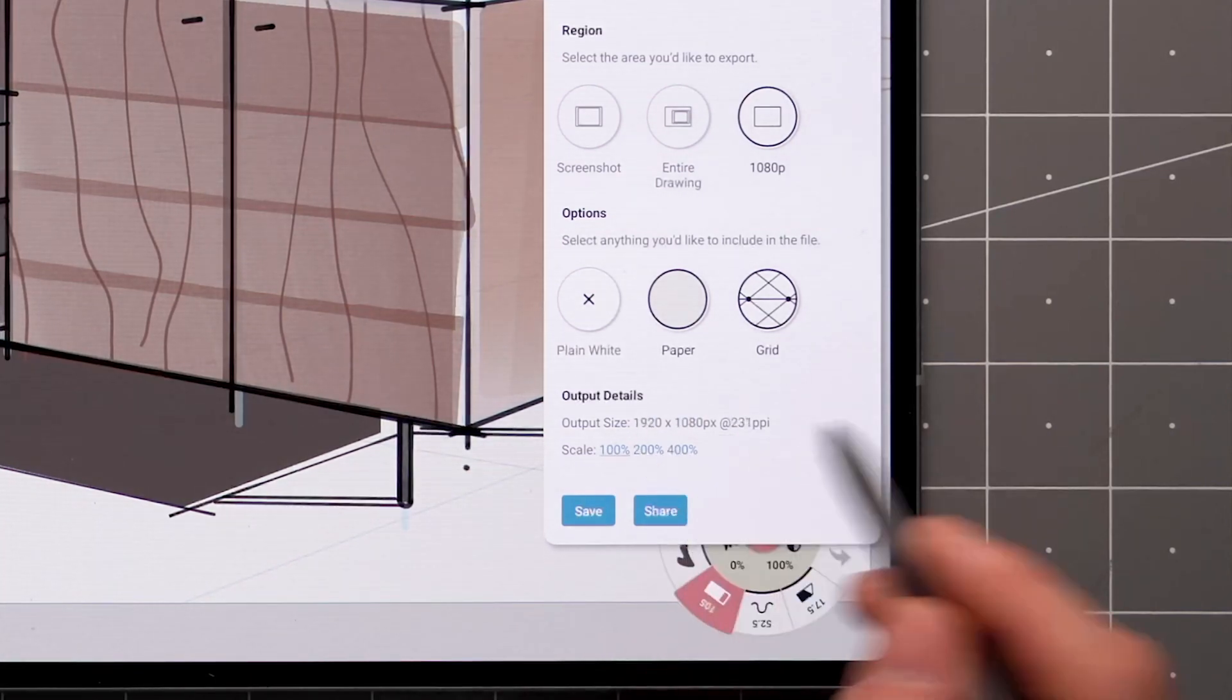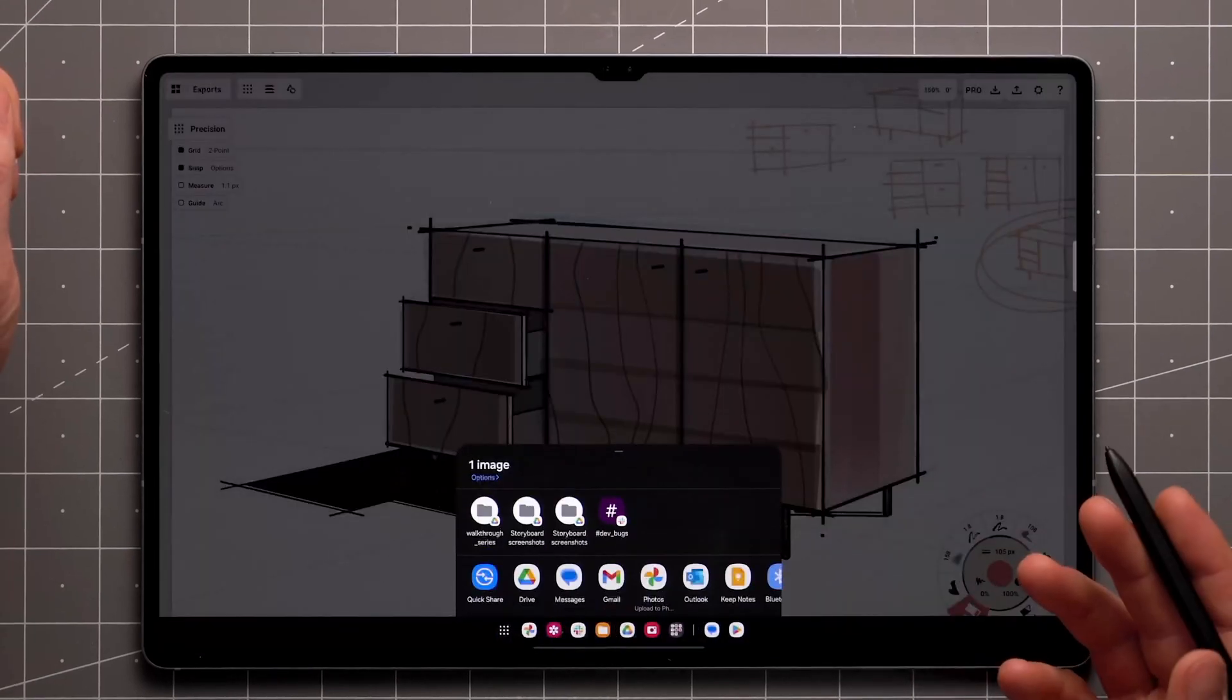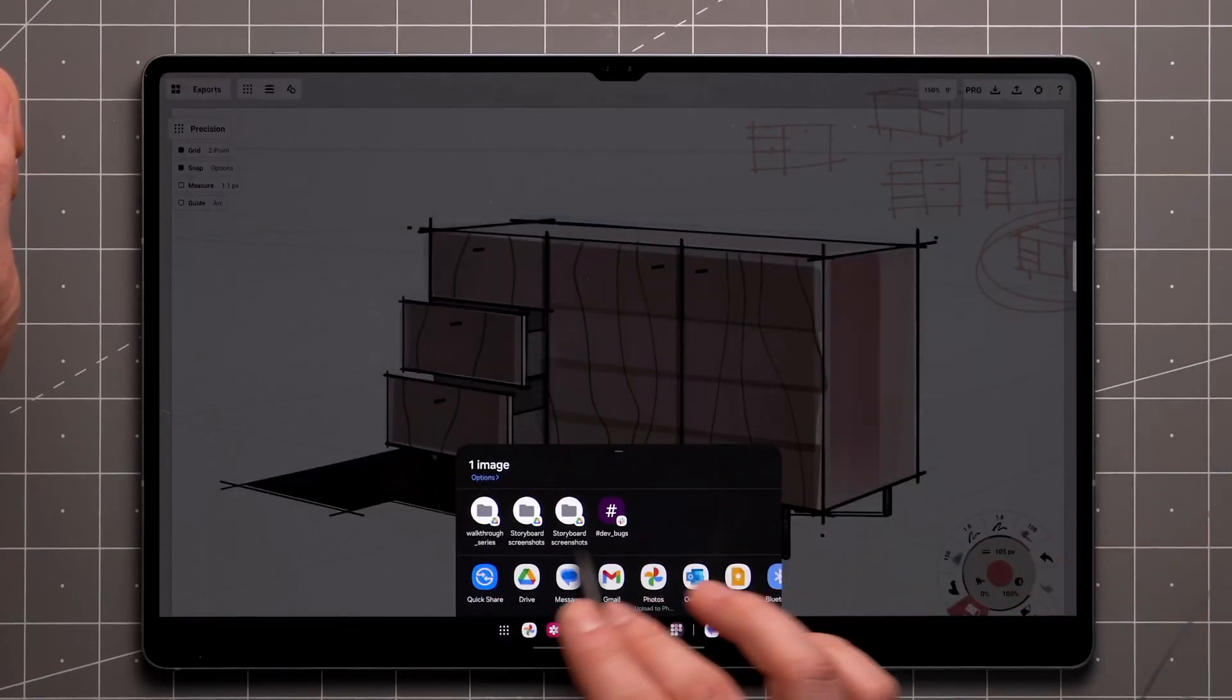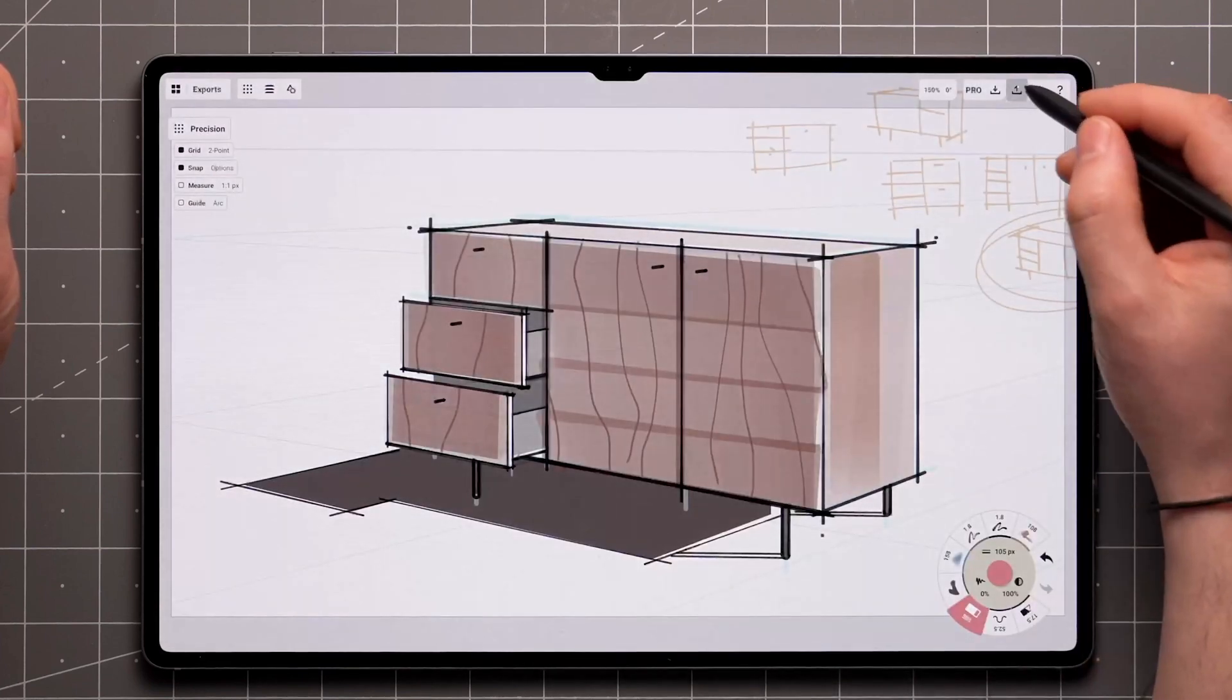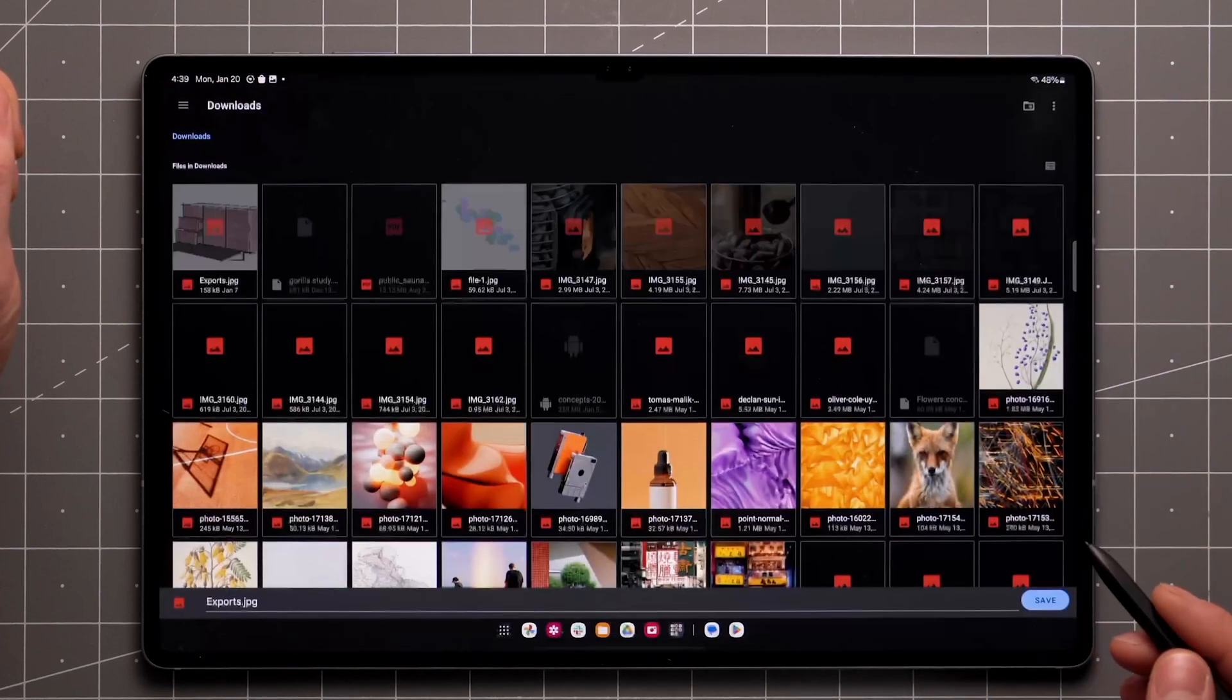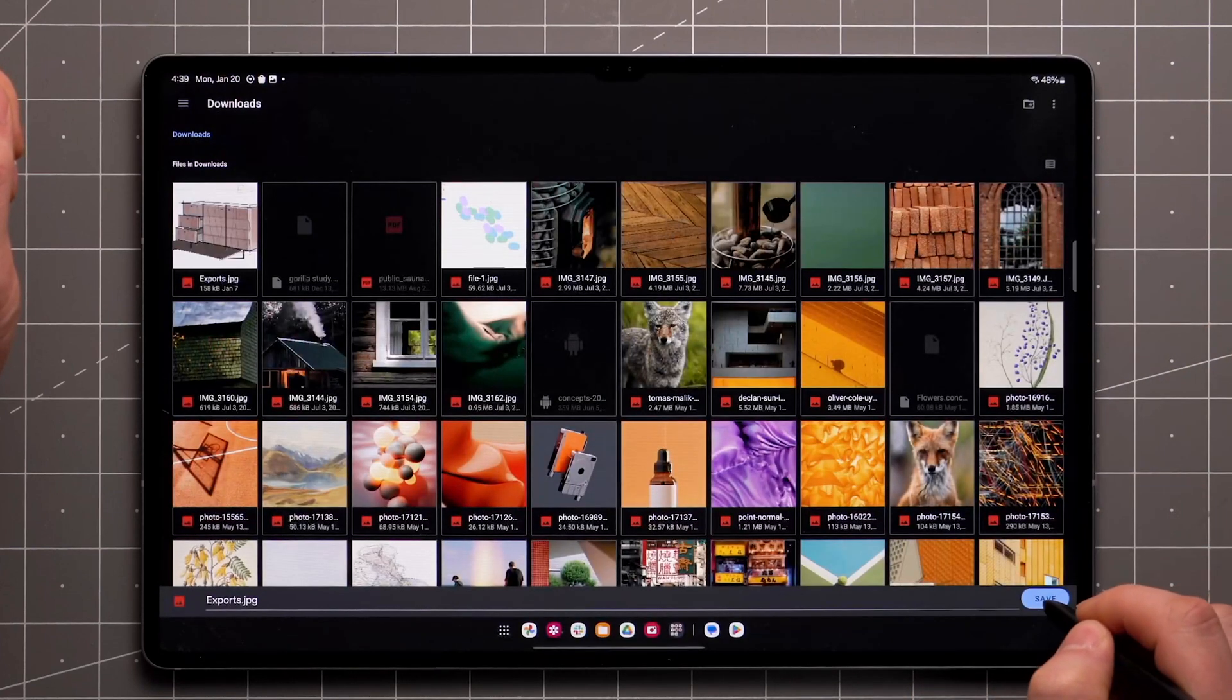Once you're done setting up, tap Share or the Export button, depending on which platform you're on, and you'll be presented with export destinations to choose from. On Android, there's also a Save option that allows you to navigate the internal file system directly.